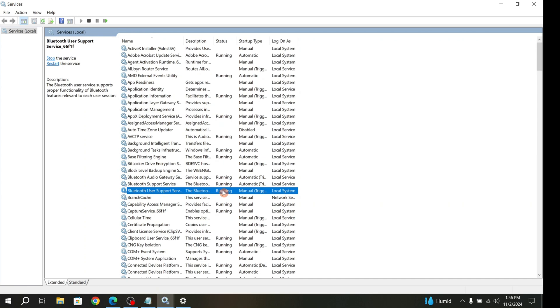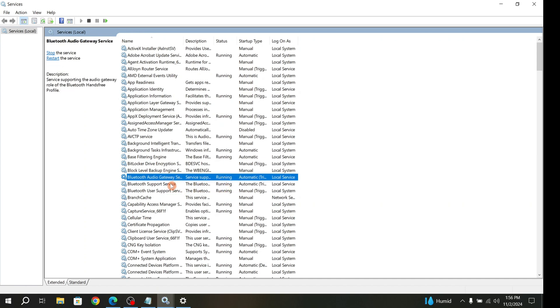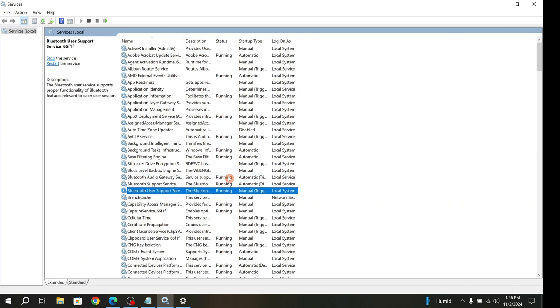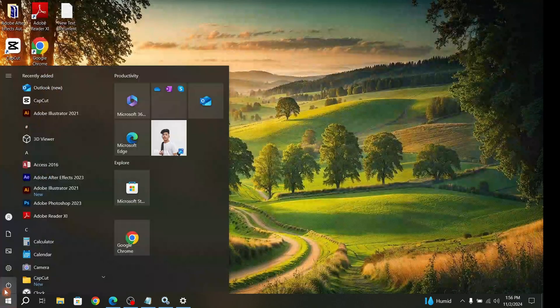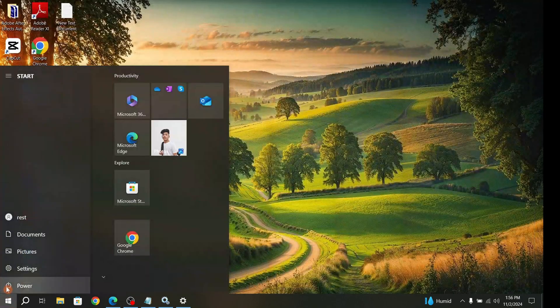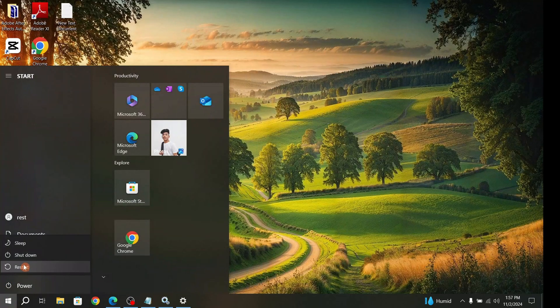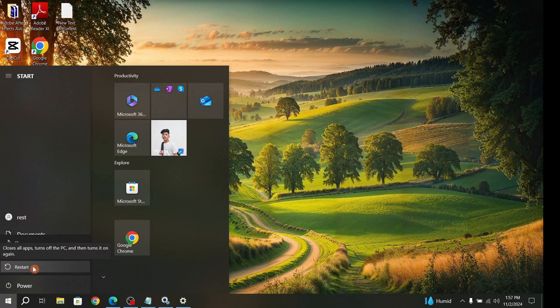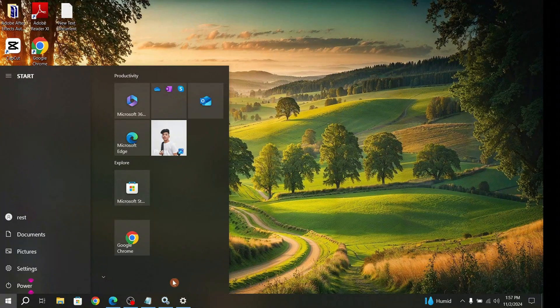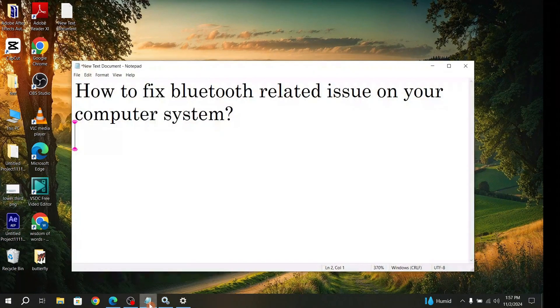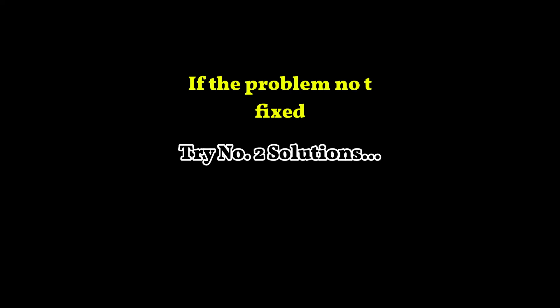Make sure the Bluetooth services are running. After that, go to the Start button, click on the Power button, and restart your computer. Then try whether it's fixed or not.